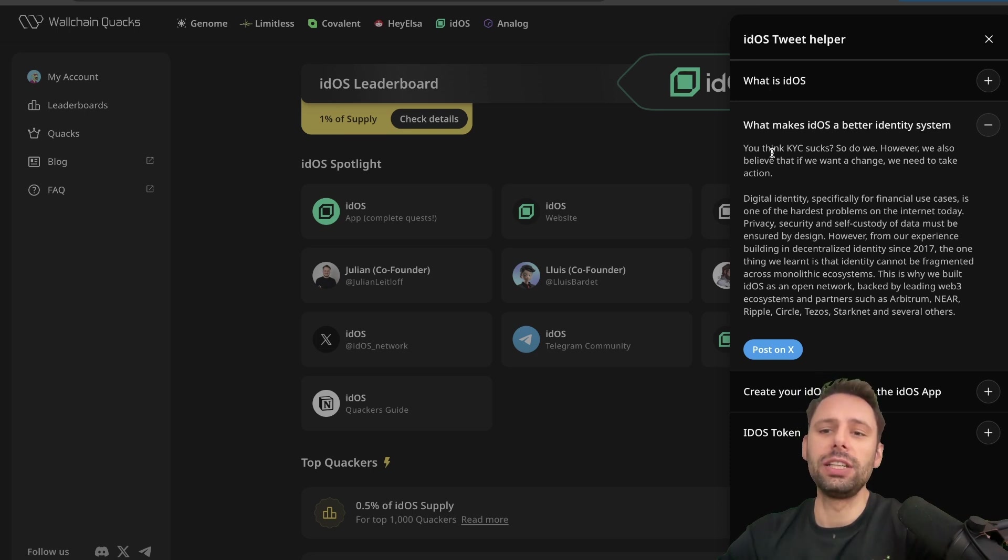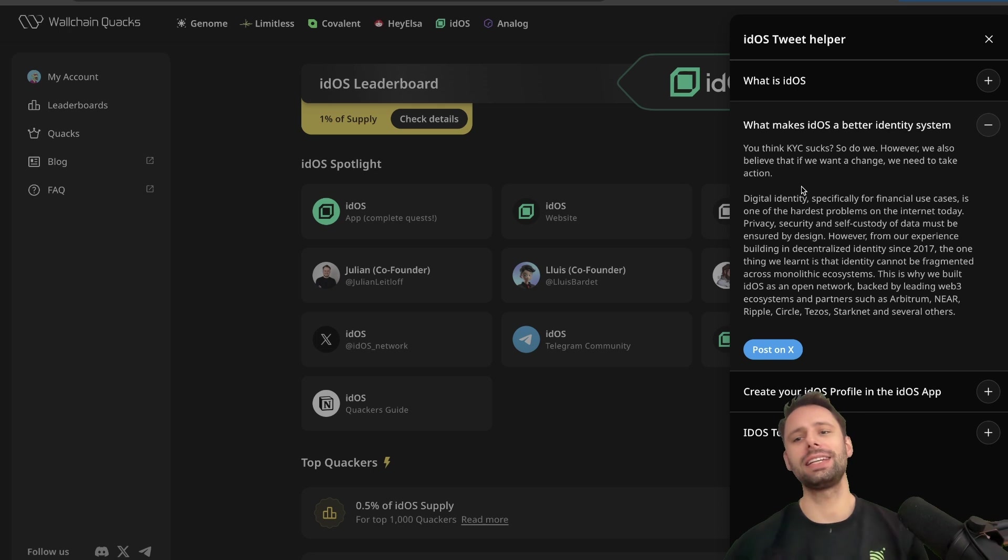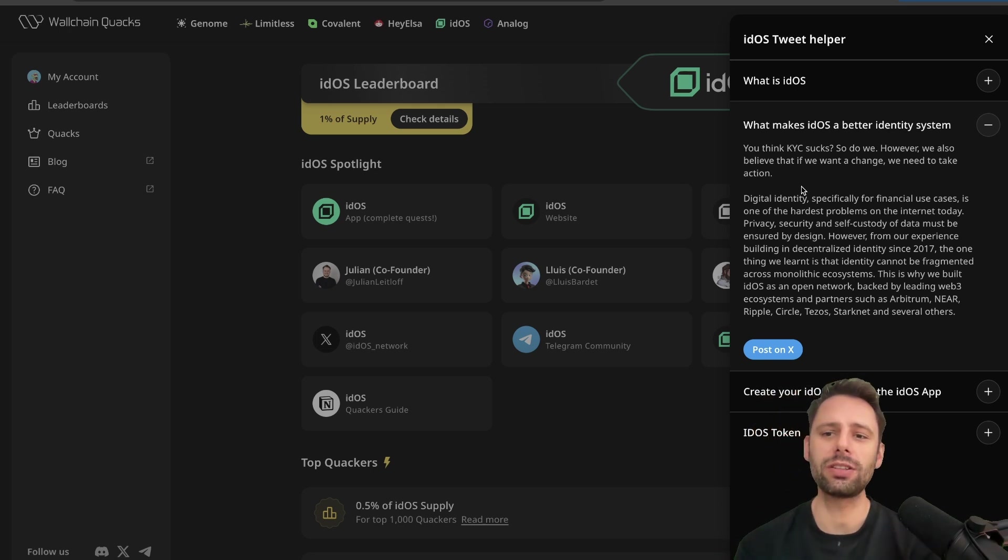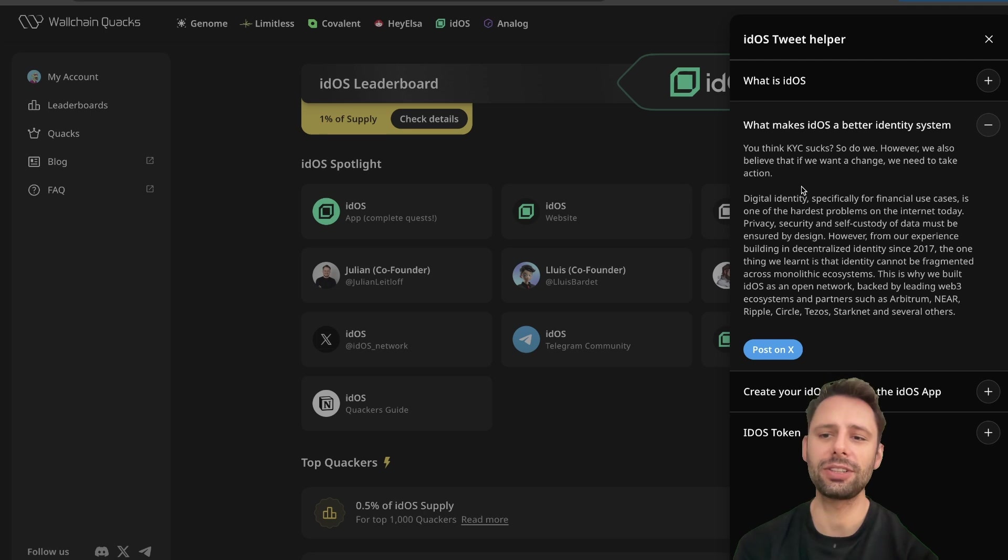So the question is: what makes Eidos a better identity system? You think KYC sucks? So do we. However, we also believe that if we want a change we need to take action. This is what they're doing. Digital identities, specifically for financial use cases, is one of the hardest problems on the internet today. Privacy, security, and self-custody of data must be ensured by design.